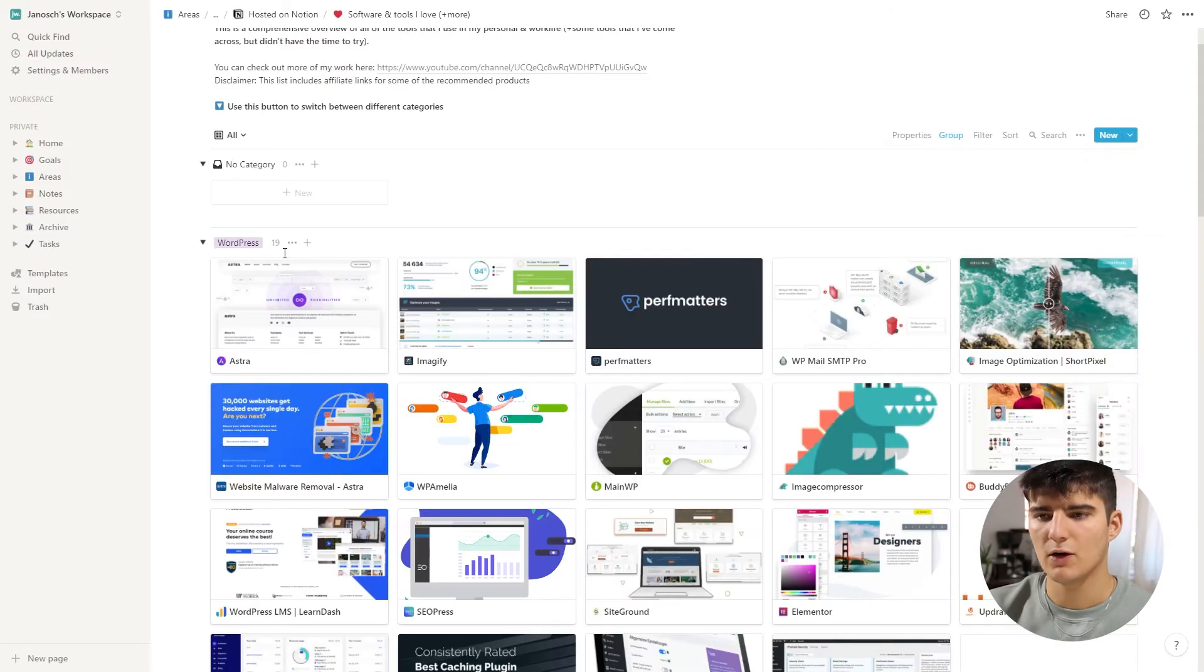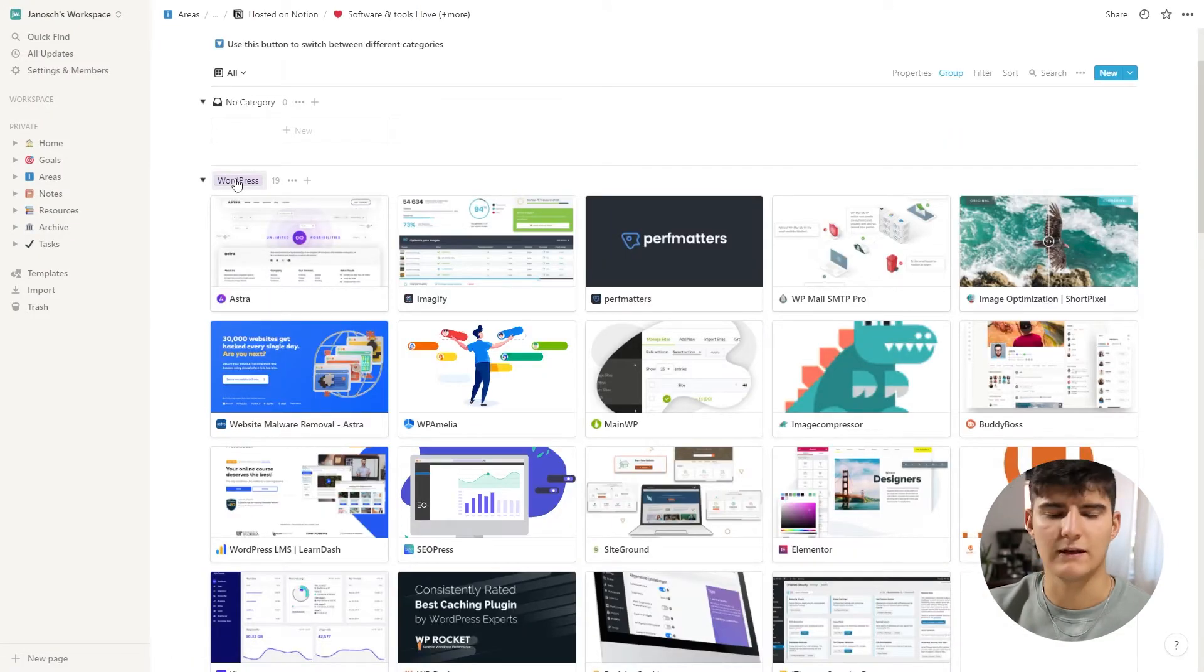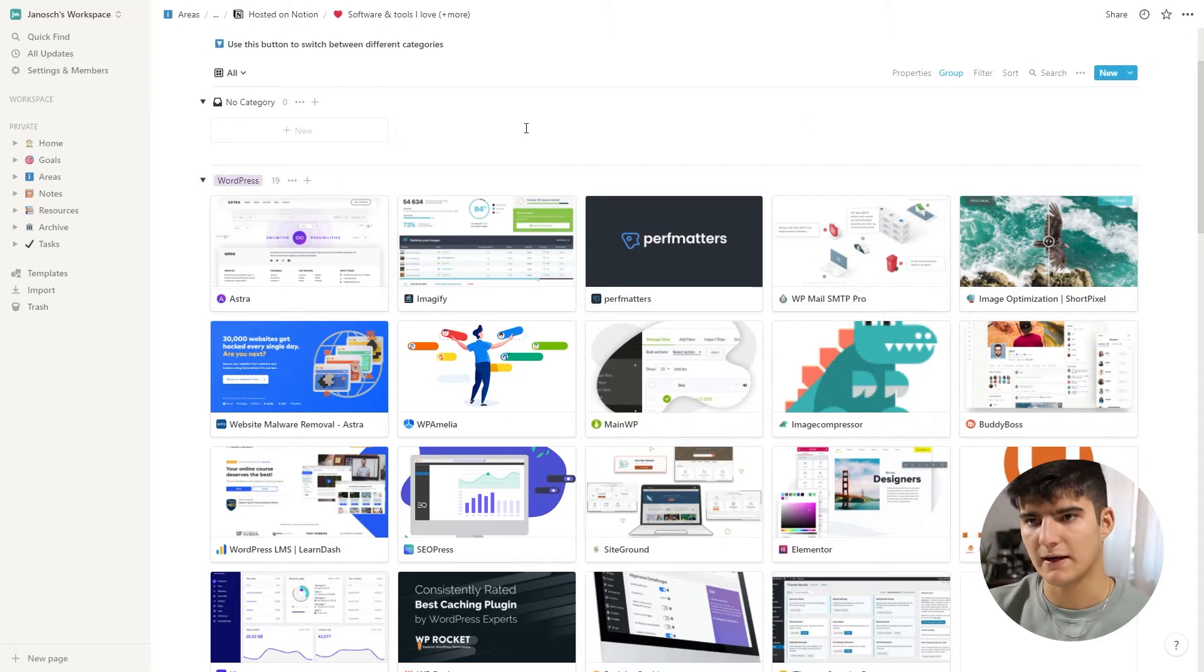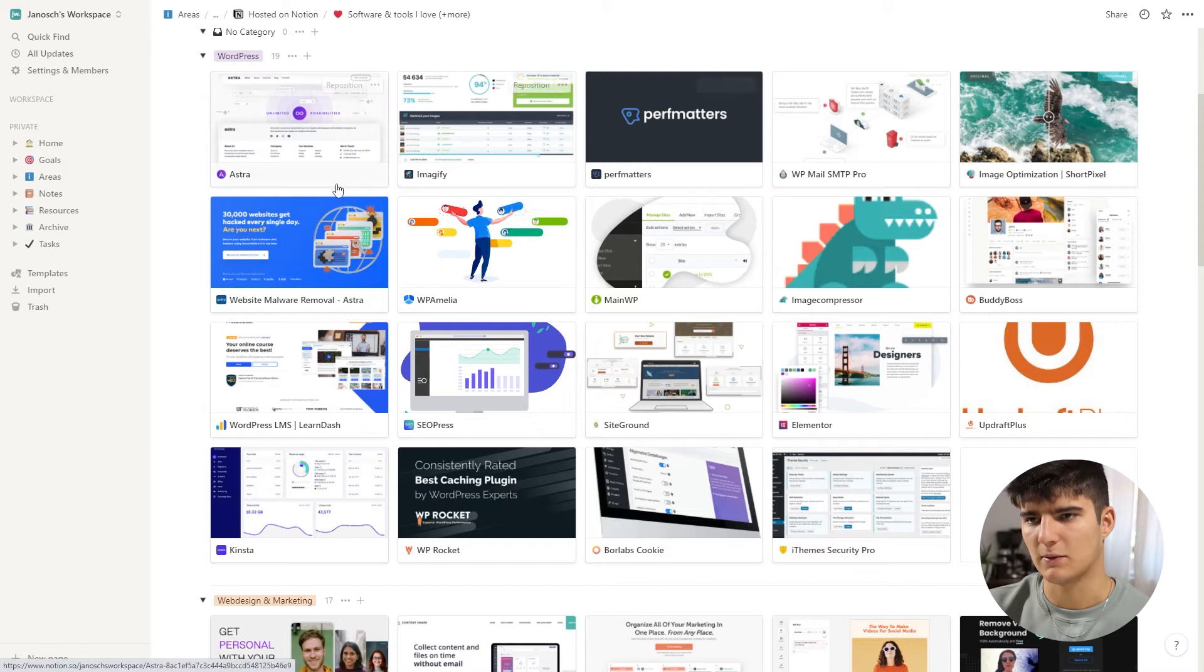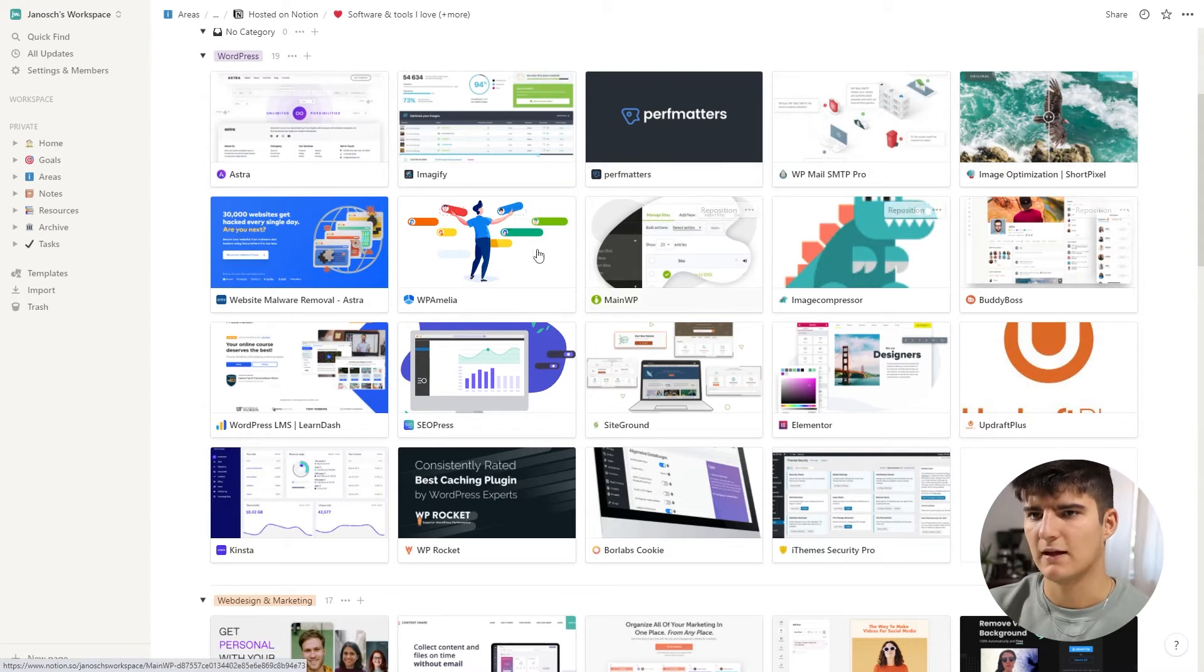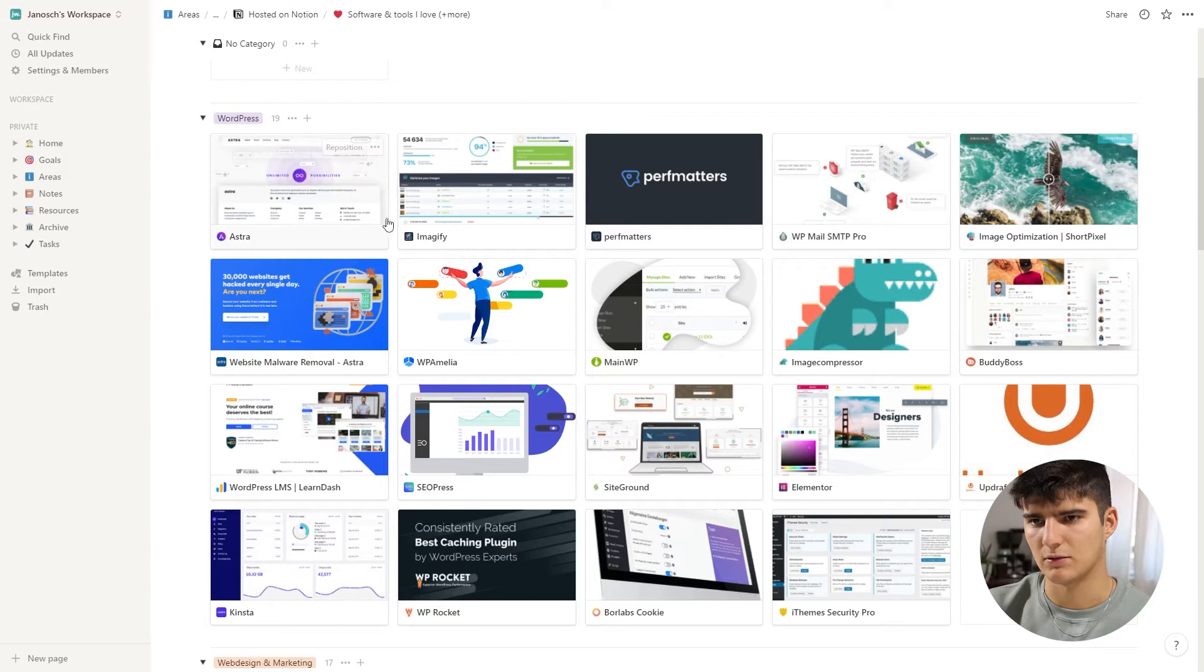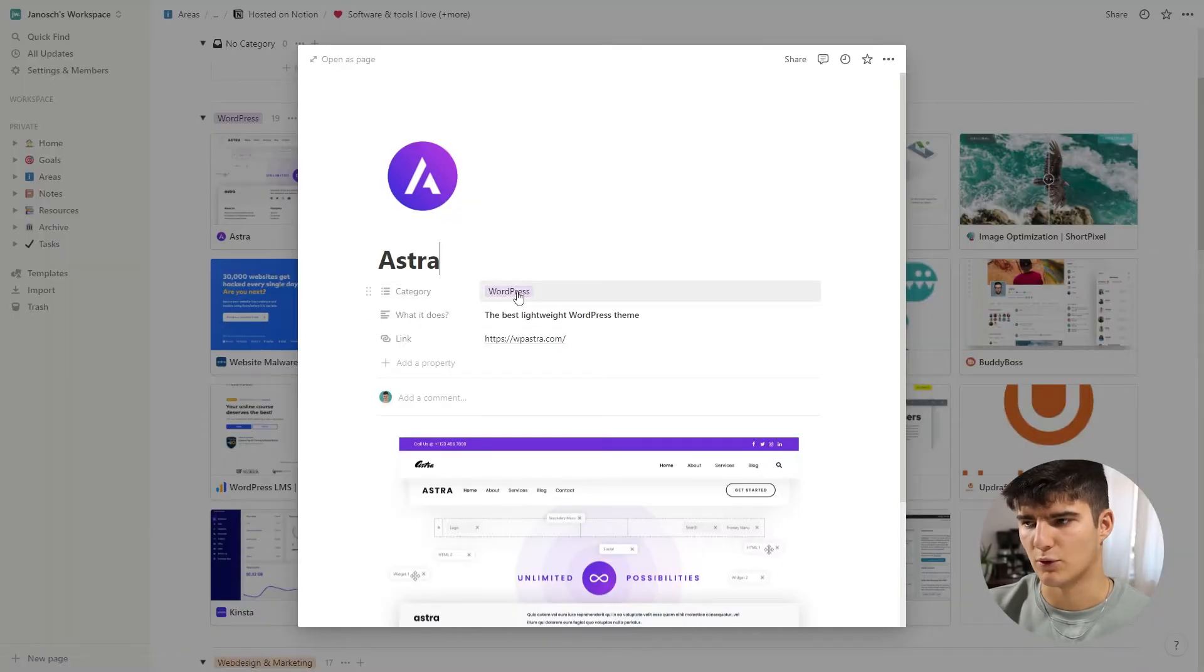Now you see over here that for each of these different individual values of our category property, we get an instance of the database. So we get all the database entries that actually have this value inside of them. If I click on this one, you'll see that the category for this is WordPress.